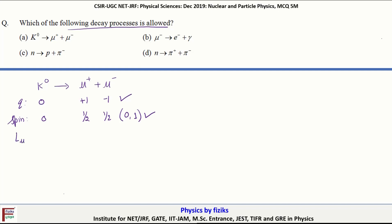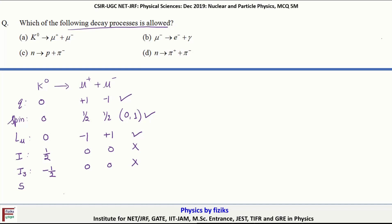Looking at the lepton number L-mu: it is zero for the kaon, minus one for the μ+ and plus one for the μ-, so it is also conserved. Isospin for the kaon is a half but for the muon particle it is zero, so isospin is not conserved. The third component of isospin for the K0 is minus half and for the muon it is zero, so I3 is also not conserved. Strangeness of the K0 is plus one and for the muon it is zero, so delta S is not conserved, but delta S is within the limit of plus or minus one. Therefore, this interaction is allowed through weak interaction.